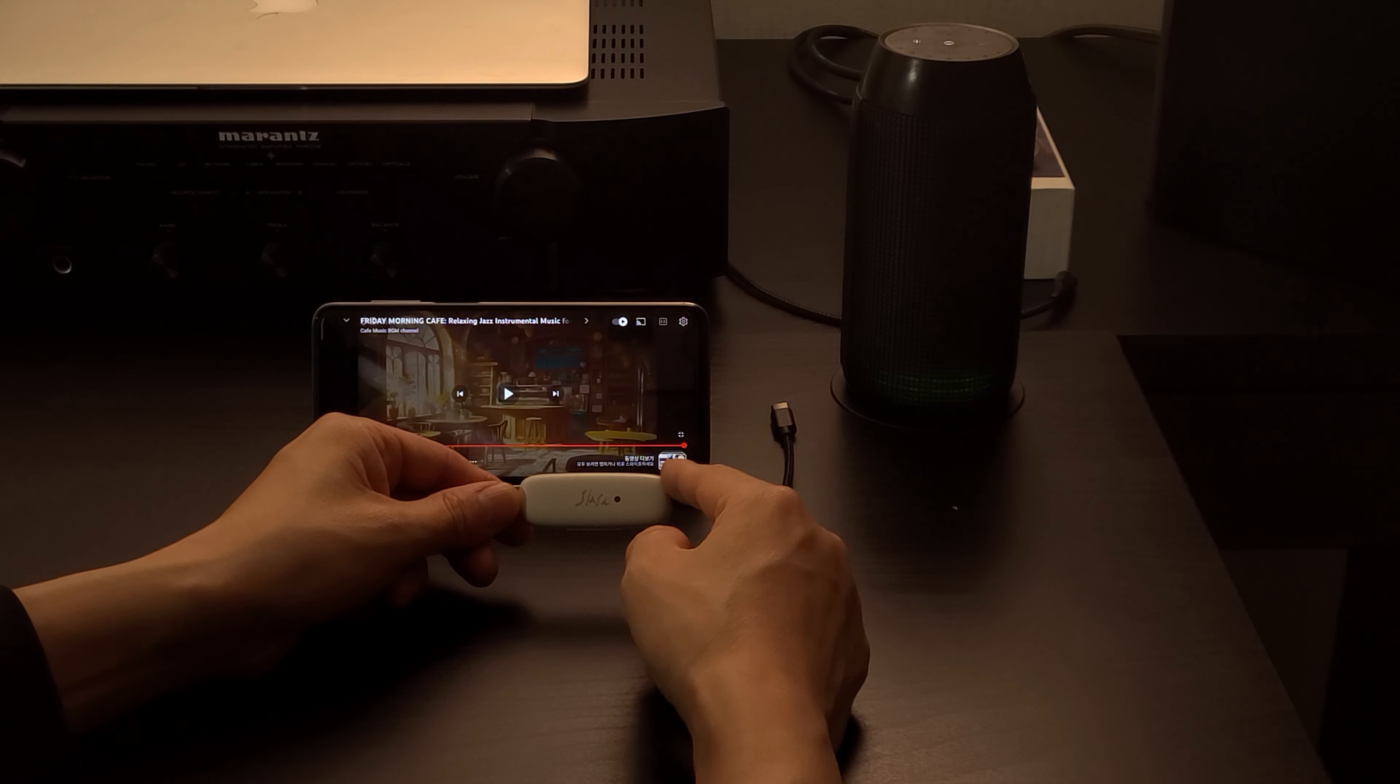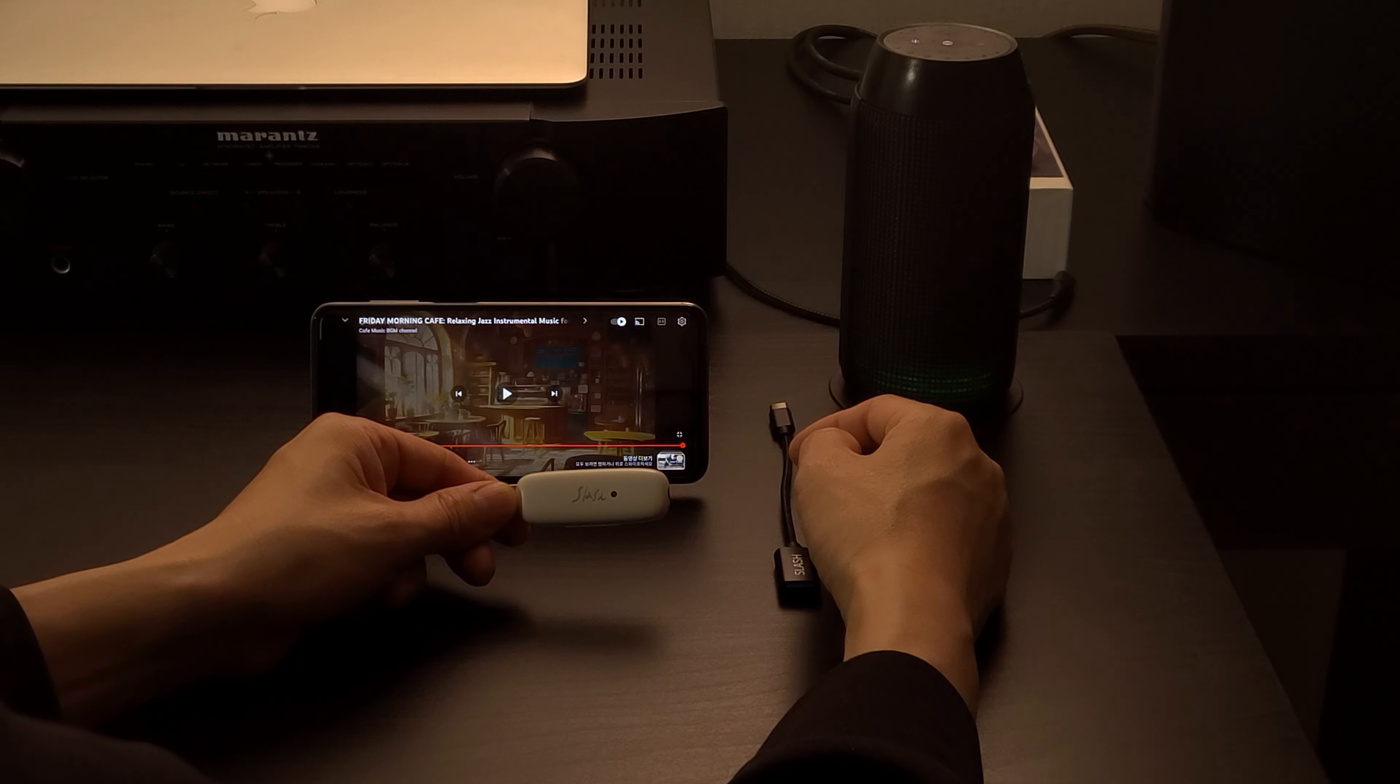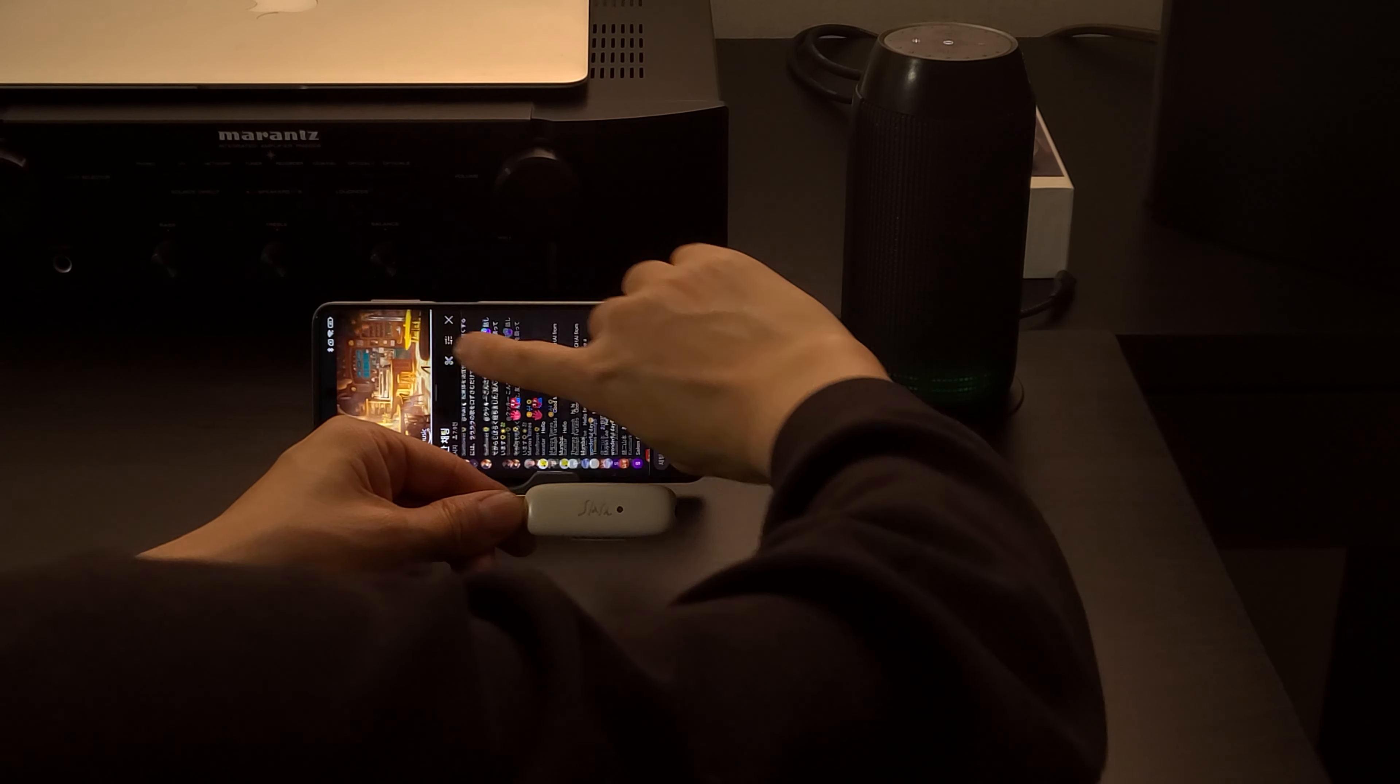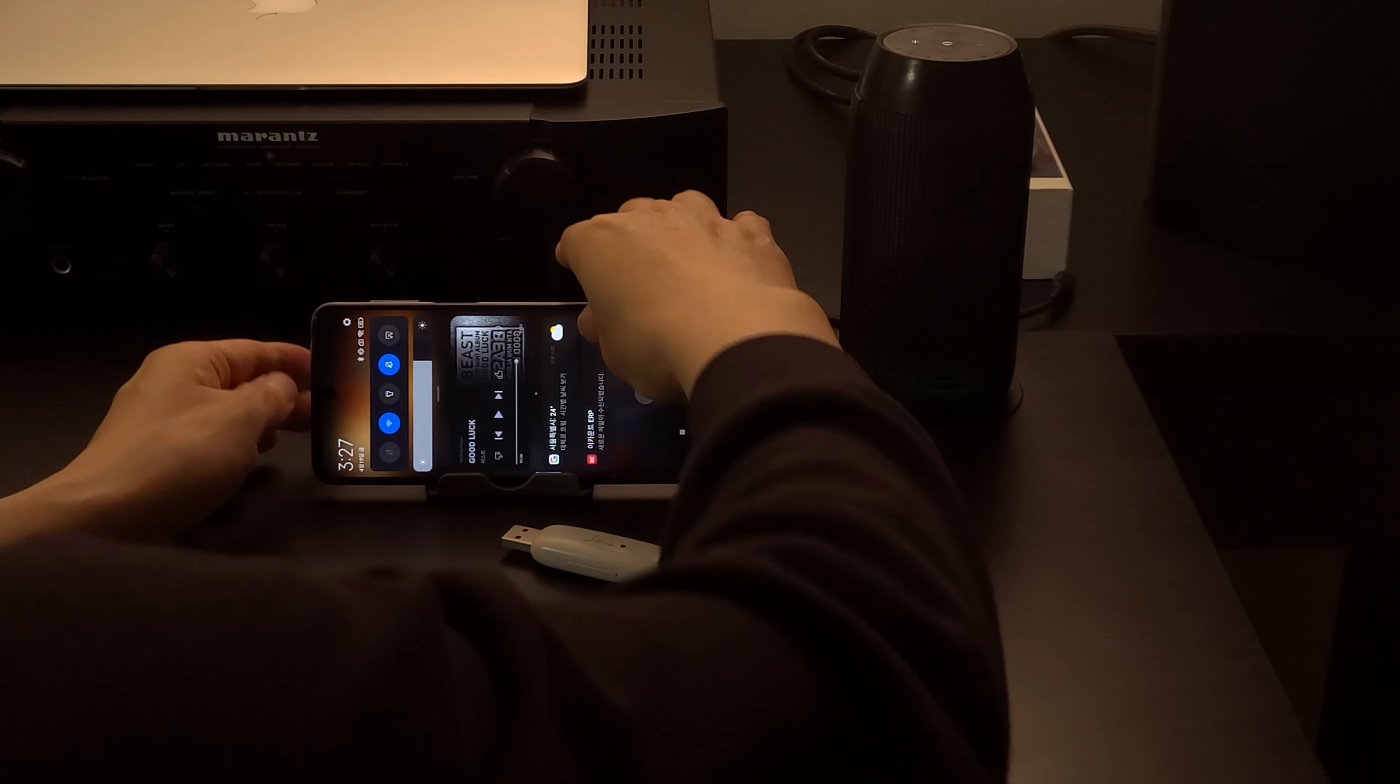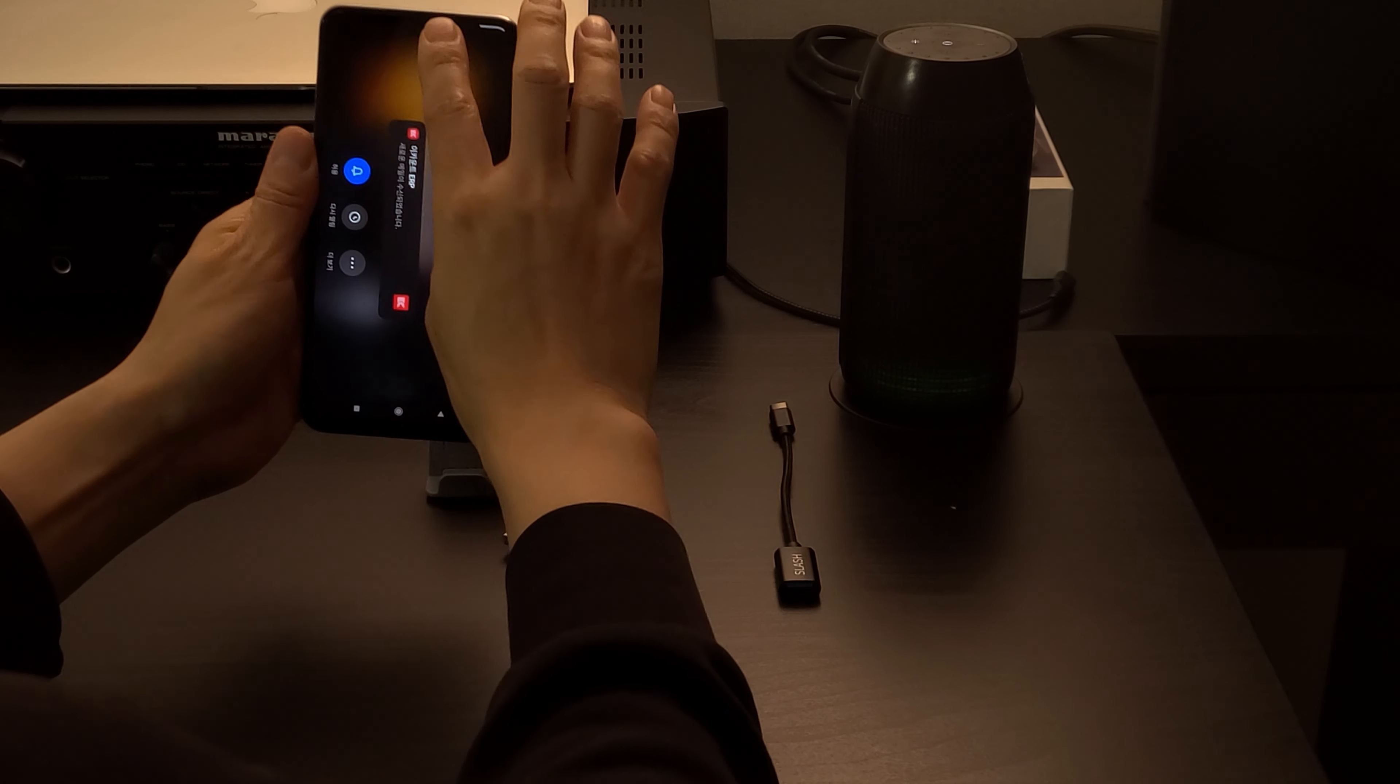I will show an example of using a Slash-T transmitter and an Android smartphone. First of all, on an Android smartphone, turn off Bluetooth.